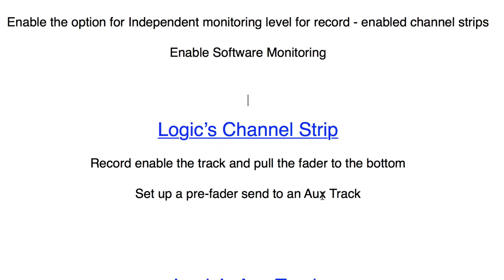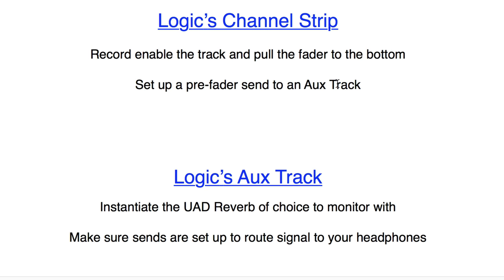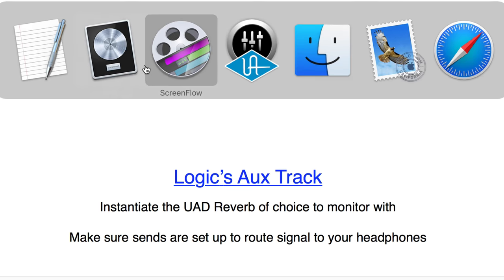Then set up a pre-fader send that's going to an aux track and on that aux track call up your UAD reverb of choice to monitor with and also make sure to set up sends there that are going to route the signal to the Q1 and Q2.